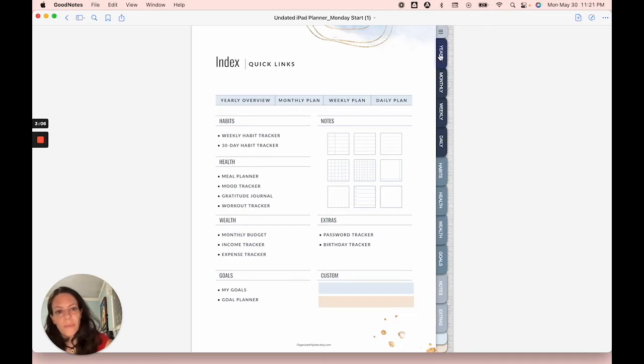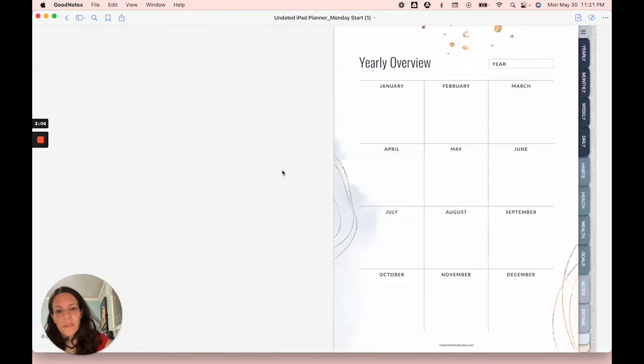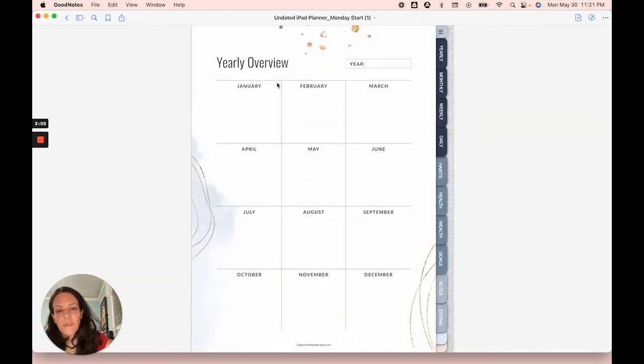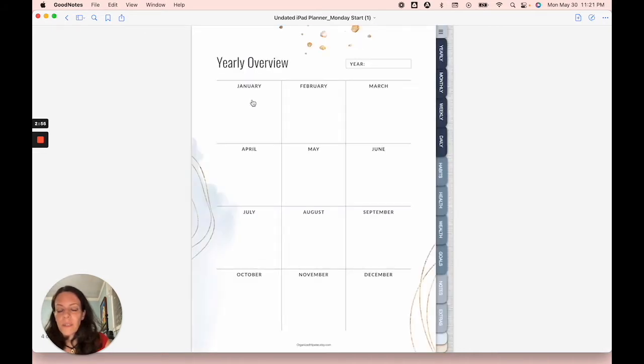For example, we have our yearly, this is the cover, and then you just click there and it takes you directly to your yearly overview. Similarly, you can get there by clicking yearly overview on the actual index page.